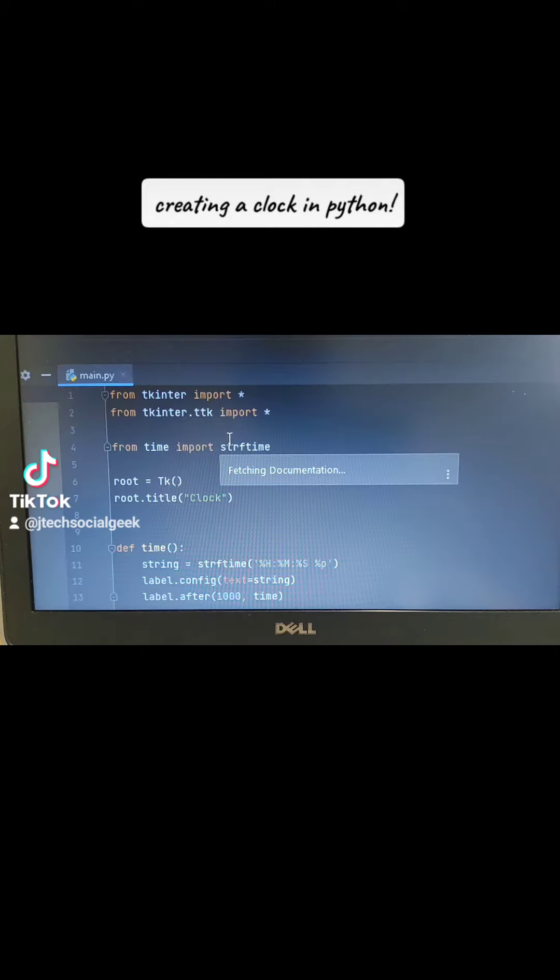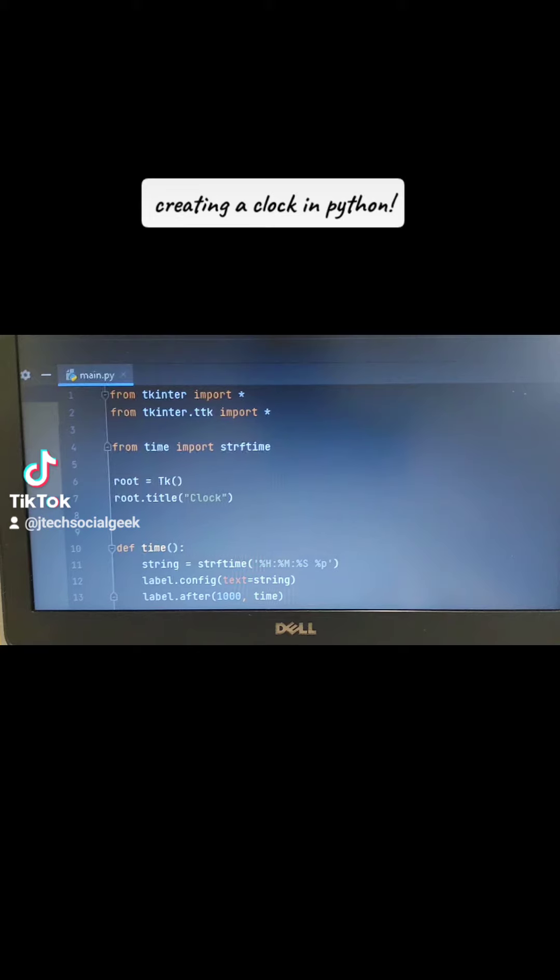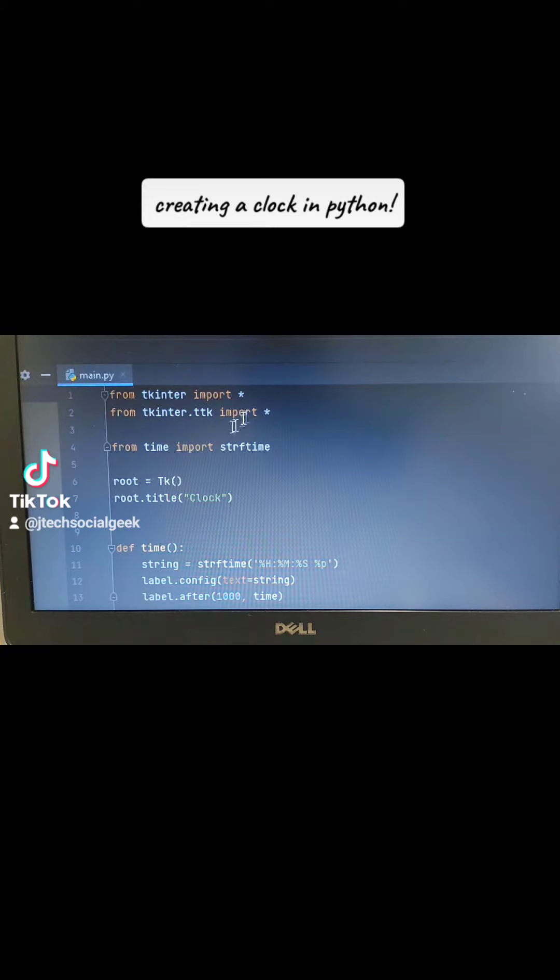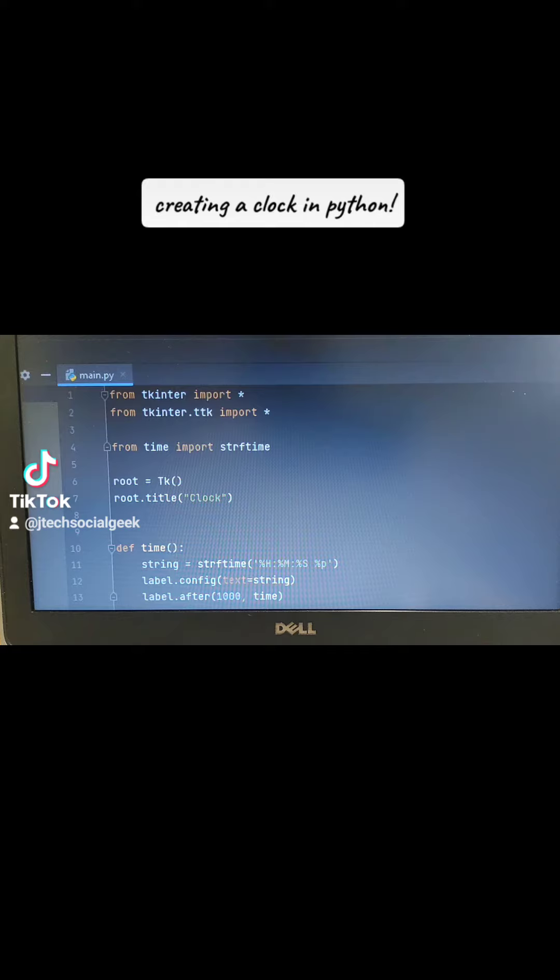For keeping this video short, sweet and soft, I have prepared this code. So we just go like this. We start here with from tkinter import all. From tkinter.tk import all. So this is the way we do it.